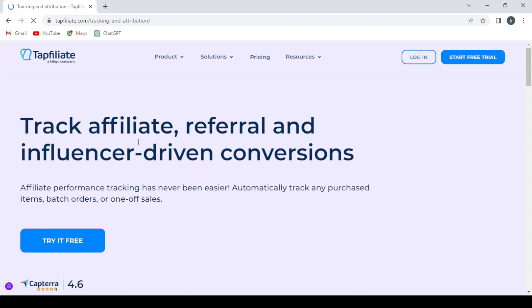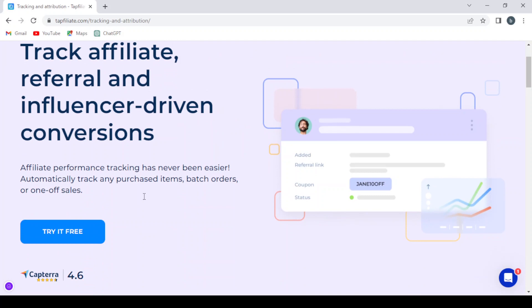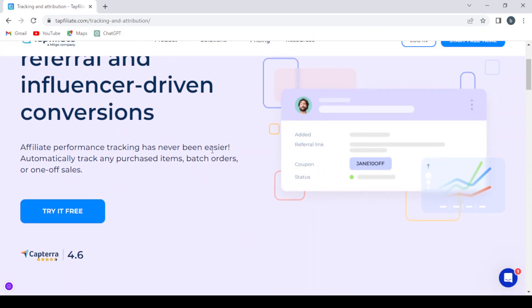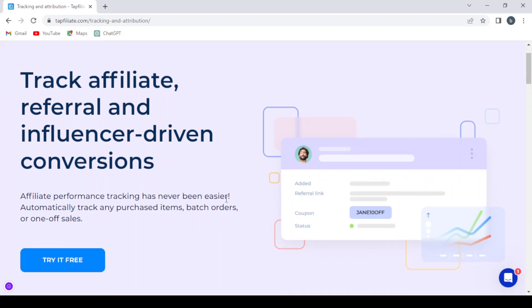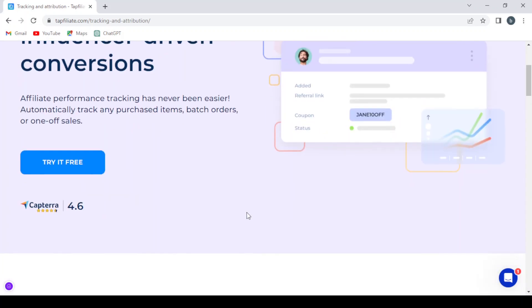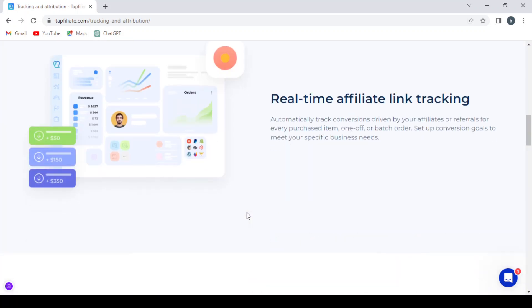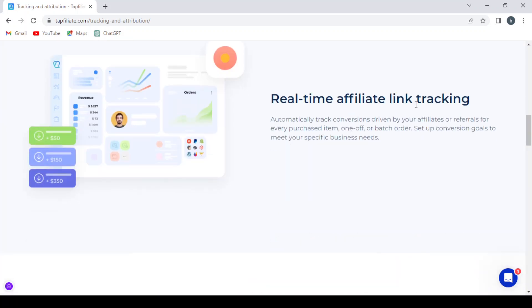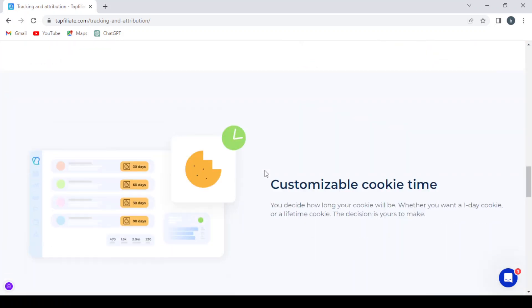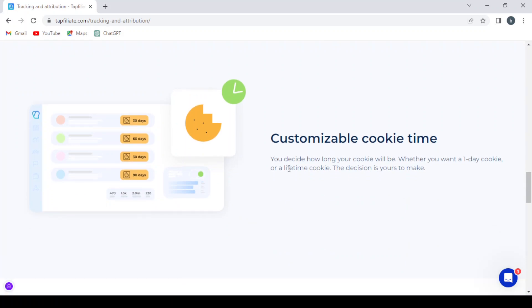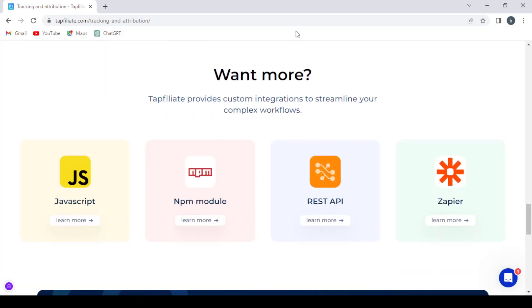As you can see: track affiliate, referral, and influencer-driven conversions. Affiliate performance tracking has never been easier. Automatically track any purchased item, batch orders, or one-off sales. So here you have the real-time affiliate link tracking, also coupon codes for offline sales and influencer tracking, customizable cookie time. And if you want more, you have the JavaScript NPM module, REST API, Zapier.